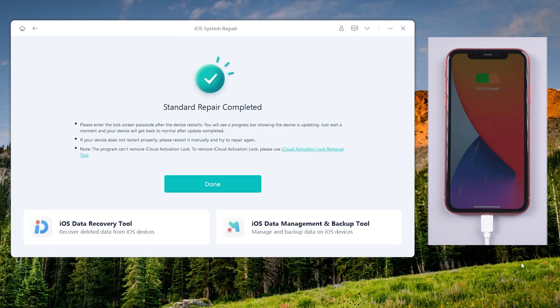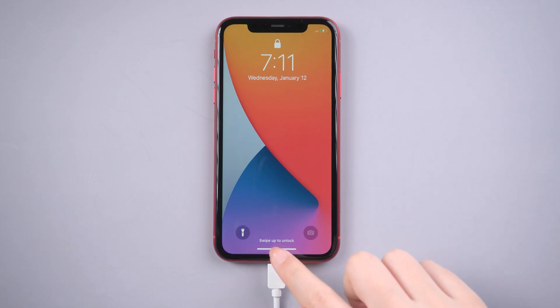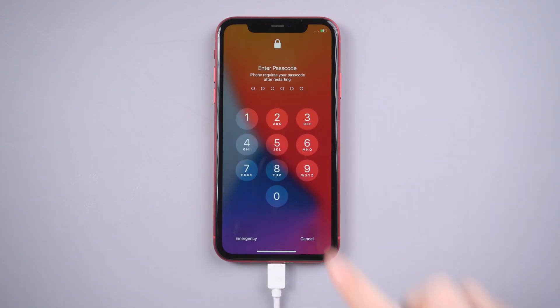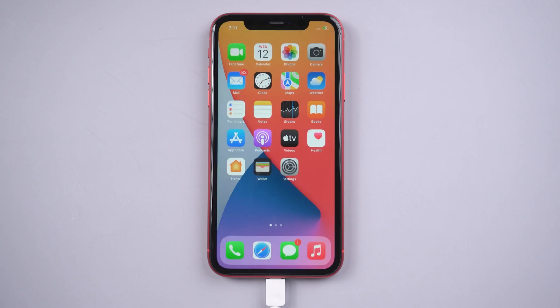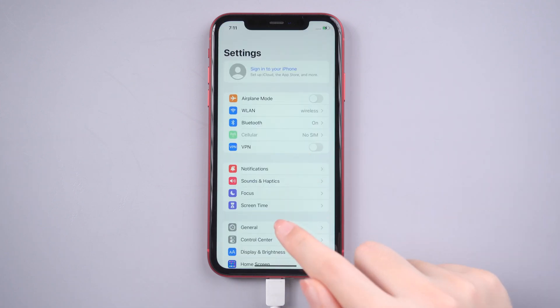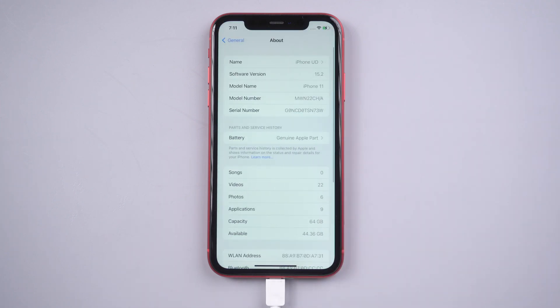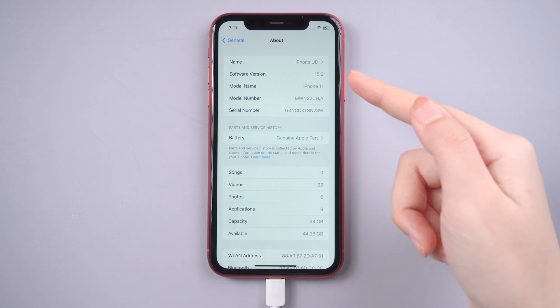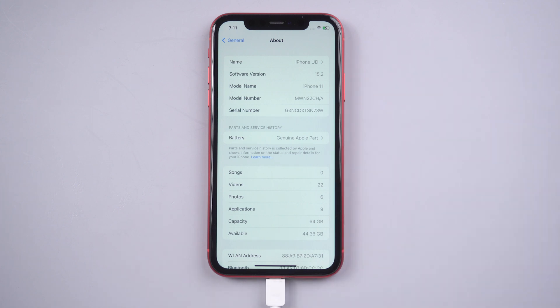Let's check it out. As you can see, we successfully updated iOS to the latest version.